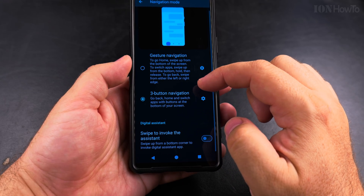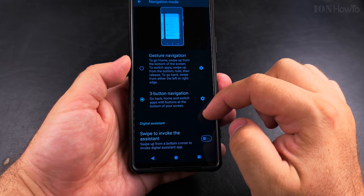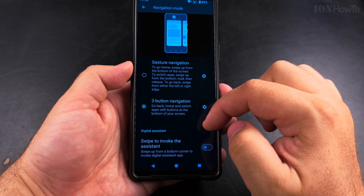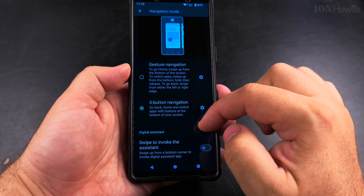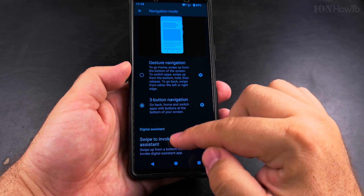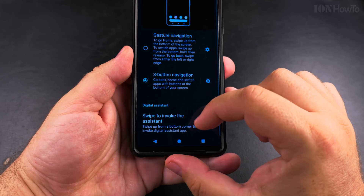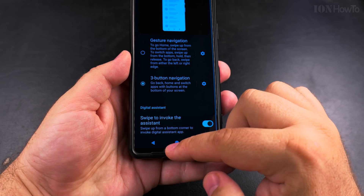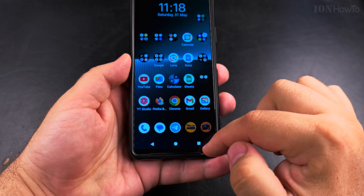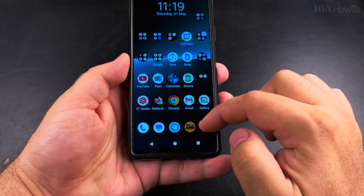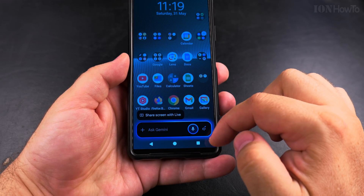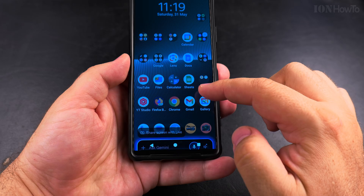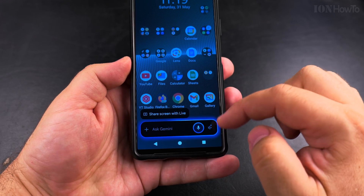The assistant in this case is Google Gemini, but in the future there might be other options. In the past it was Google Assistant, but now you have the option for Google Gemini. I like that you can use this swipe left and right and keep the power button free to use it as a power button.